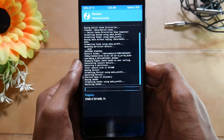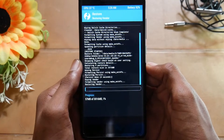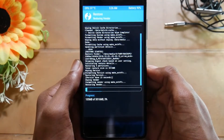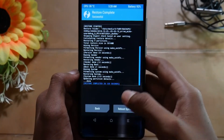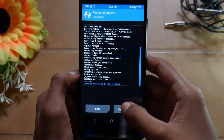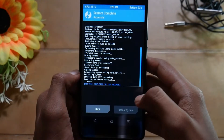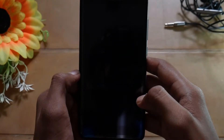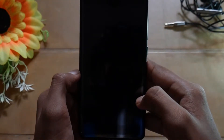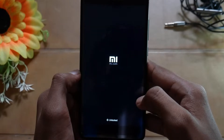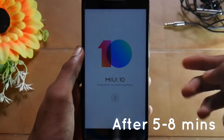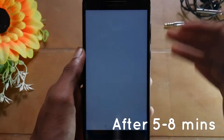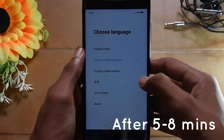It will take some time so just sit back and relax. As you can see the restore is now completed — we can just tap on reboot system. And it must boot into the ROM. Now as you can see it has just booted into the ROM, let's get started.